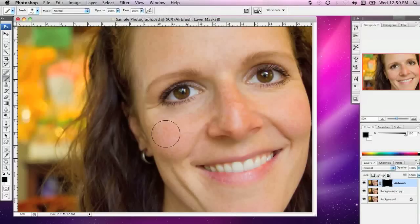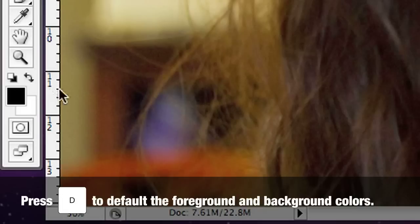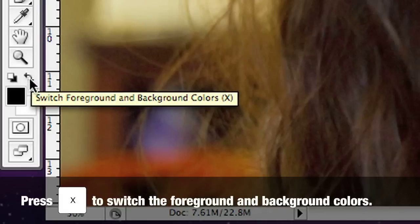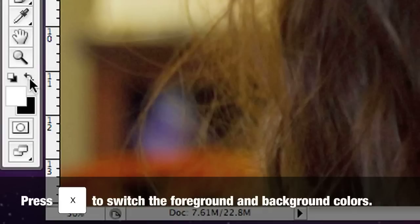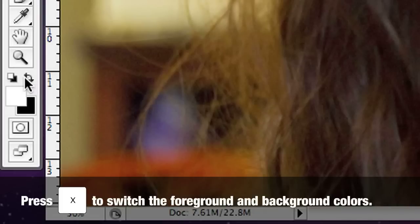In the toolbar, you'll notice the foreground colour is set to black. If I start painting now, I'll just be painting black on a black mask, so you won't see any change in the image. I need to flip the foreground and background colours. I can click this button here, which changes the foreground colour to white, or I can press X on my keyboard — a really quick way of flipping the background and foreground colours.